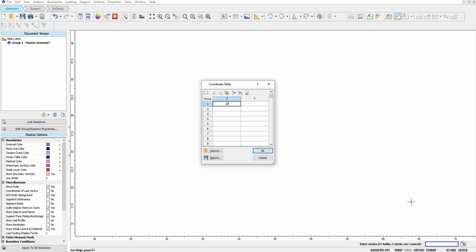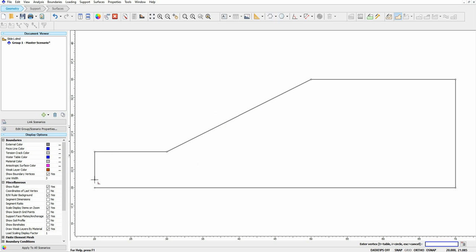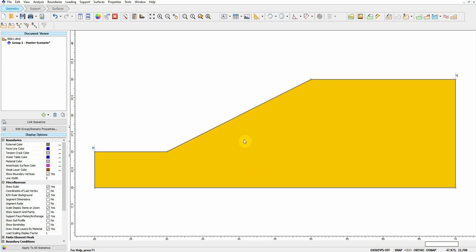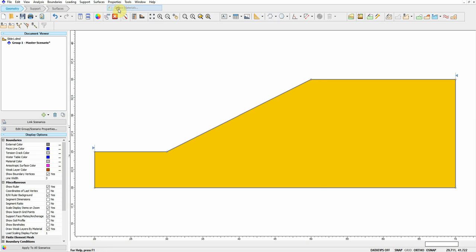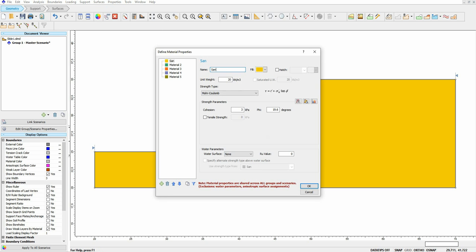The first coordinate is going to be 20, 20. After entering the coordinates, click OK. It asks about the final point; you can type C to close. Now we have the external boundary defined. This is a very simple slope with no layers, so I'll define it as one layer and go to Properties > Define Material. I'll call it silty sand, with a unit weight of 20 kilonewtons per cubic meter, using Mohr-Coulomb as the strength model.